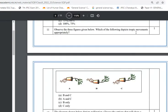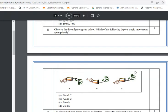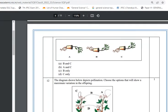Question 11: Three diagrams show tropic movements. In diagram A, both root and shoot bend toward gravity — incorrect. In diagram B, both bend toward light — also incorrect. In diagram C, the root shows positive geotropic movement (toward gravity) and the shoot shows positive phototropic movement (toward light). Option C is the correct answer.